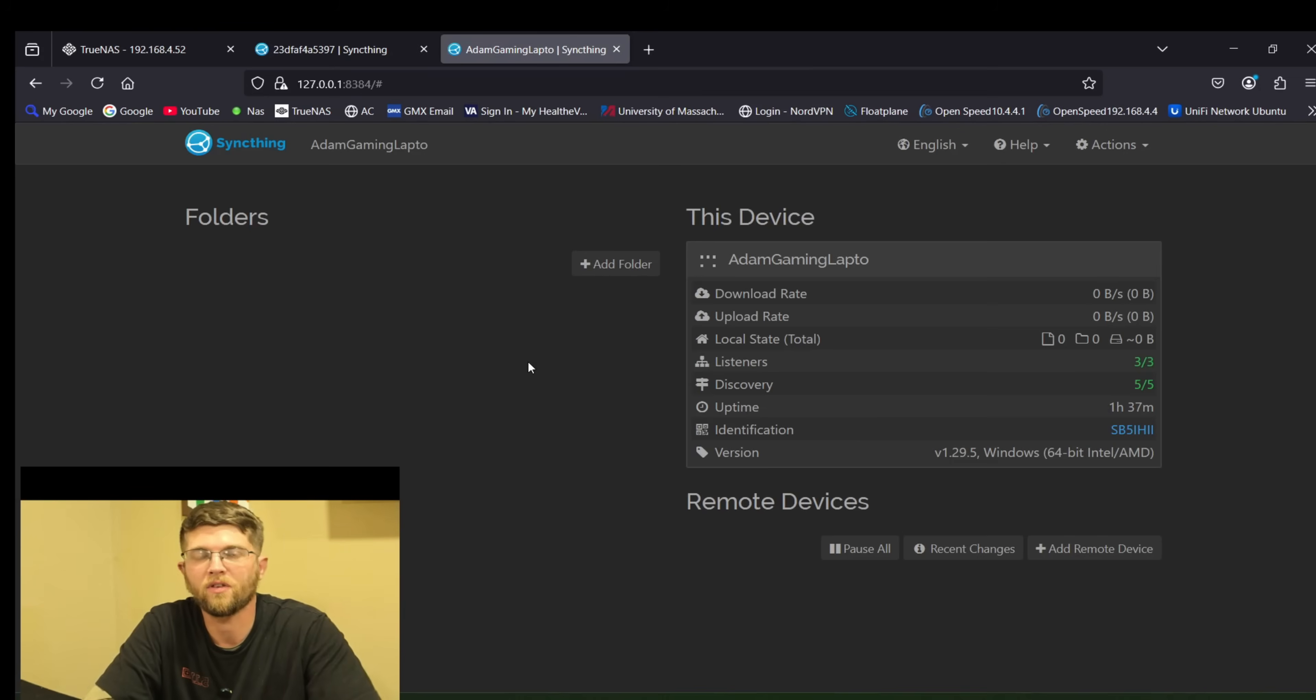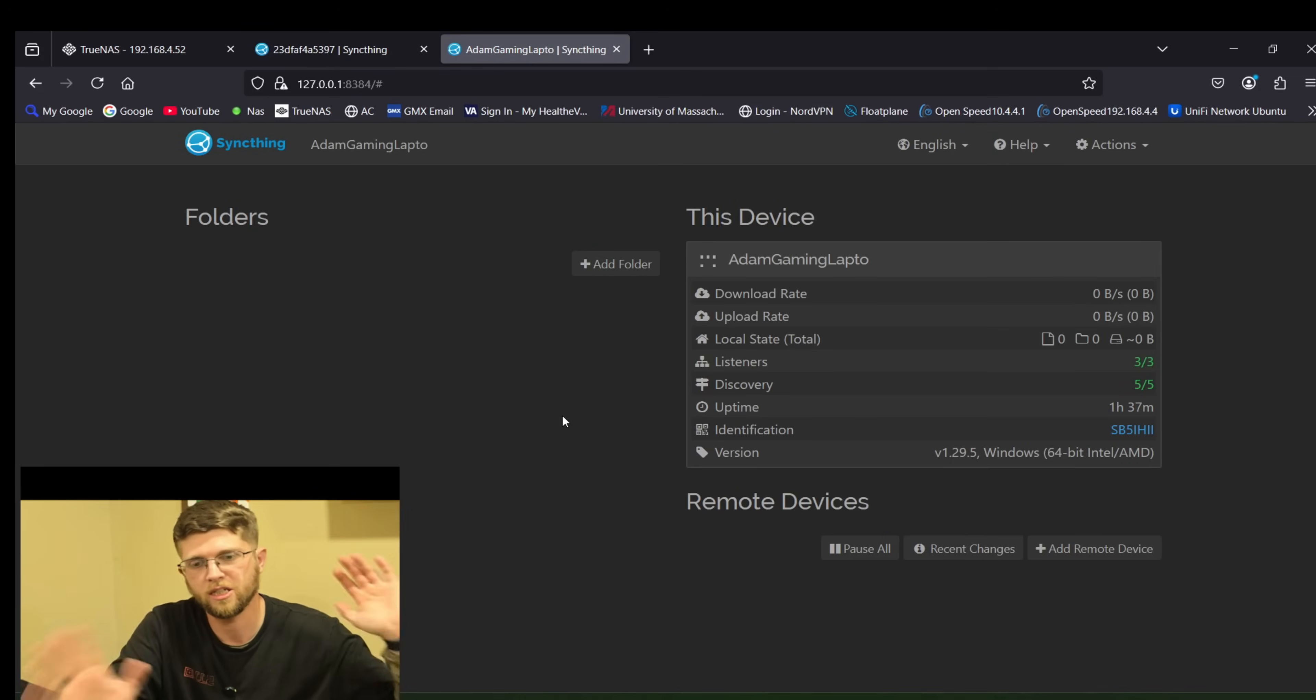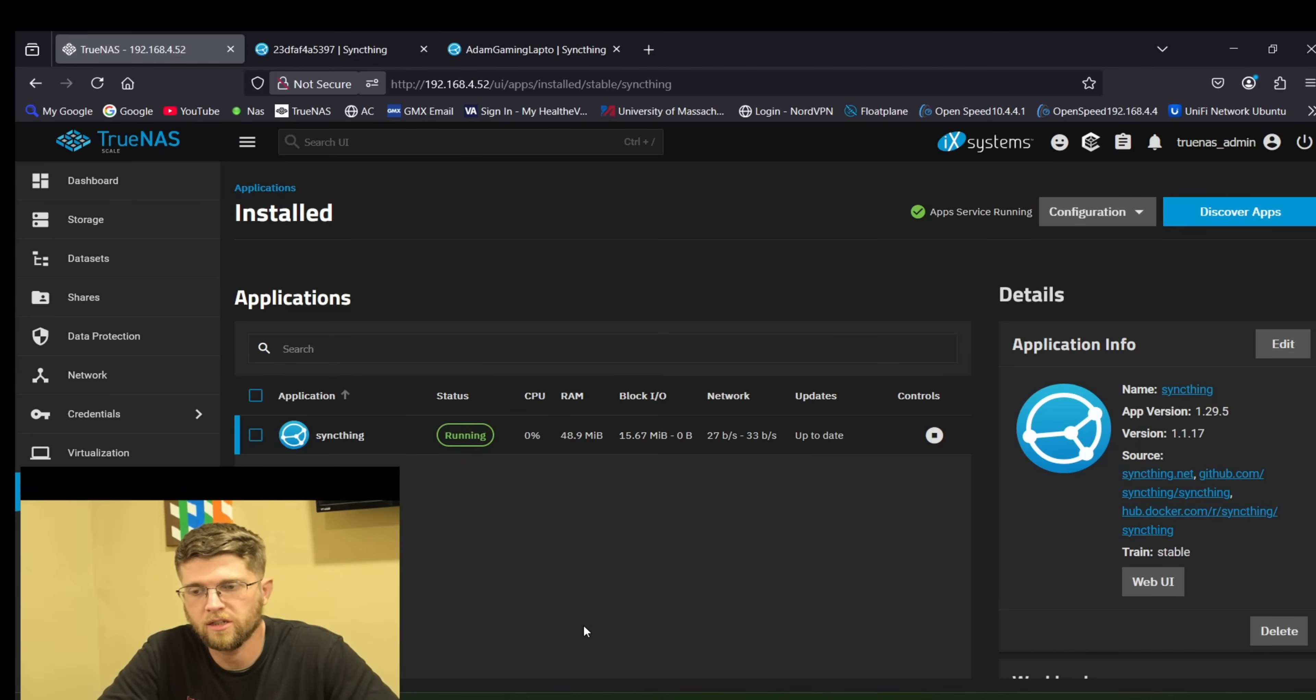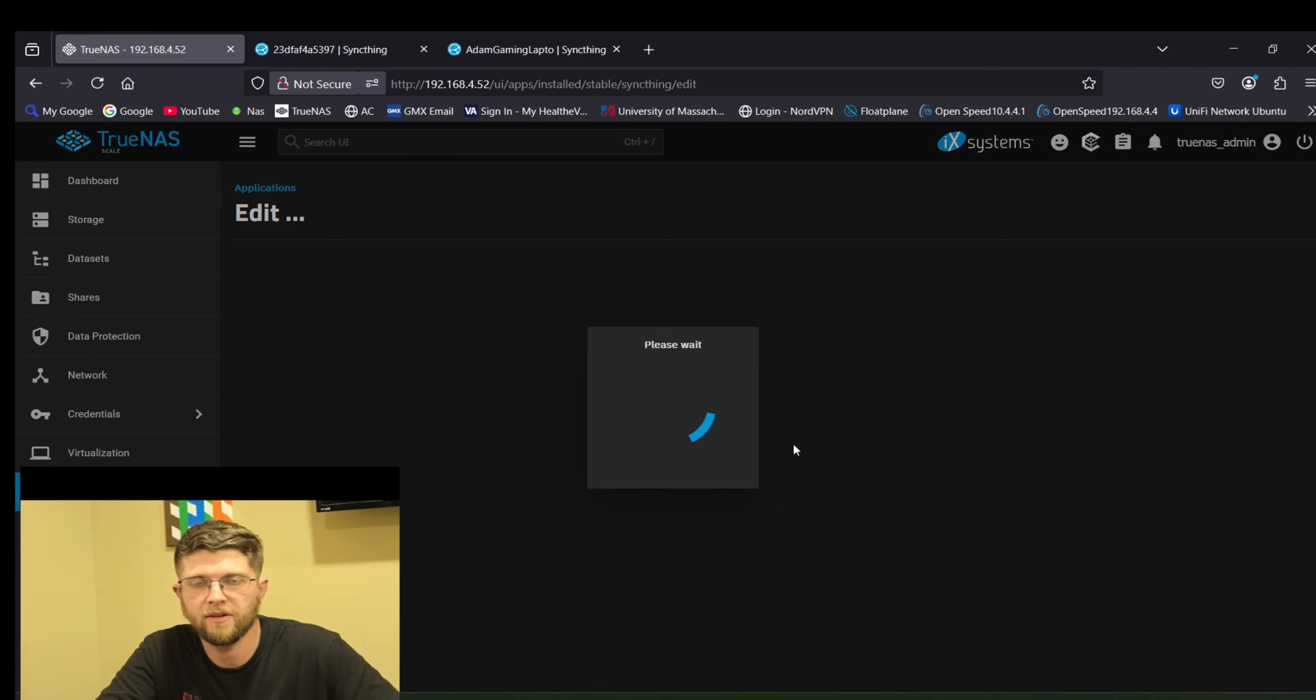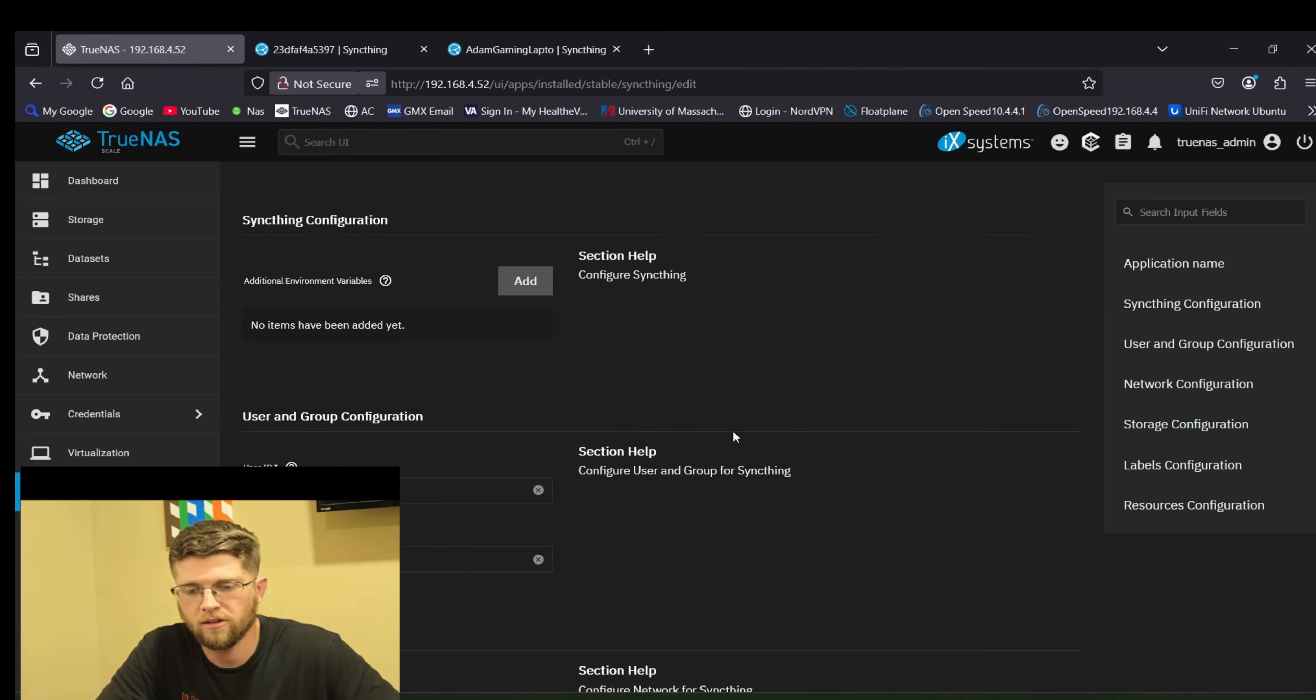And the default port it uses is 22,000. So you just open up 22,000 on your firewalls on each end. After you get that and configure the user and password then you have to go to your TrueNAS scale instance and click on SyncThing and hit edit and you have to give it access to your share on your TrueNAS scale.